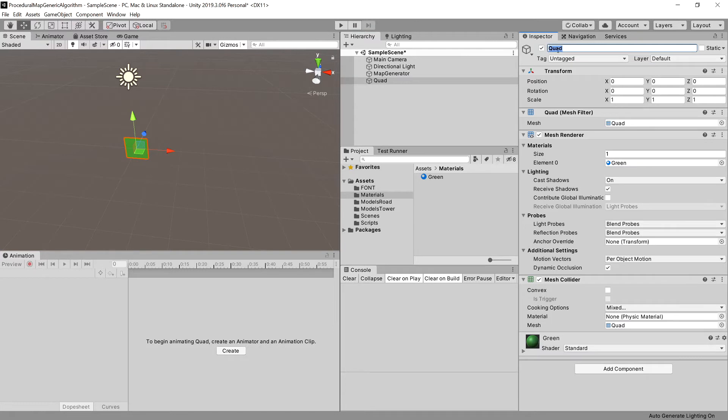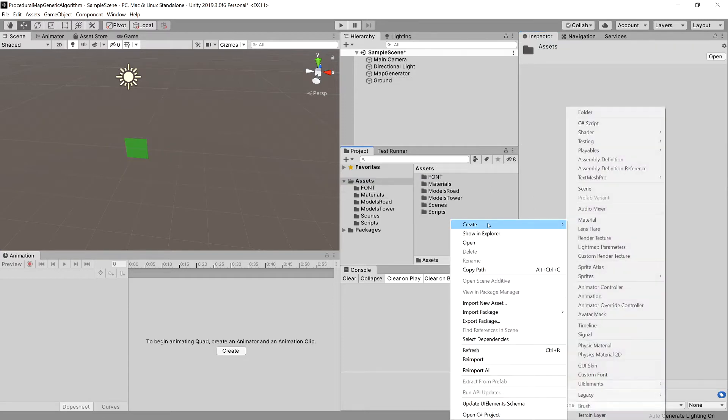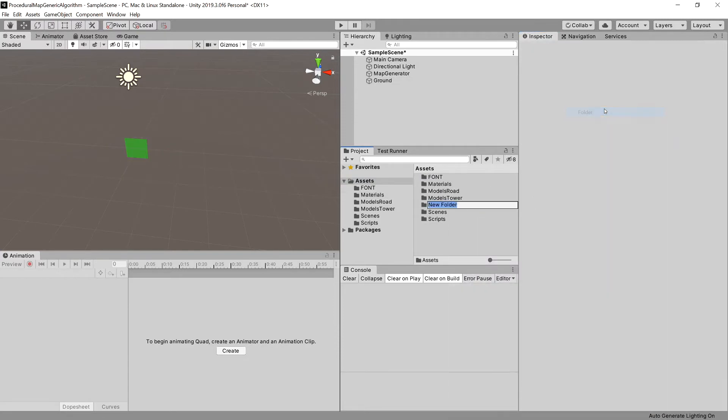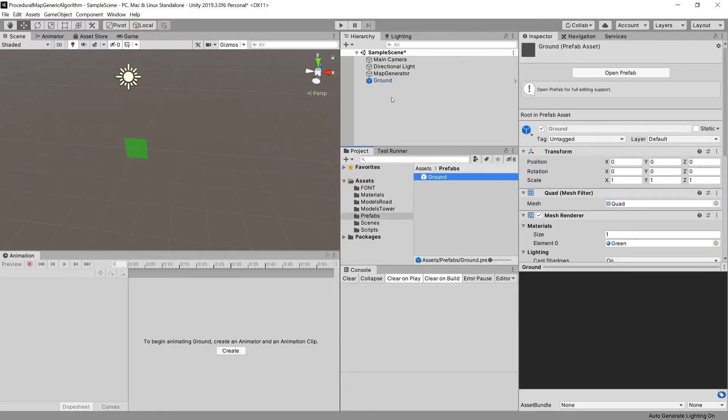Let's call it ground, and let's create another folder called prefabs. Let's drag our ground to our prefabs.